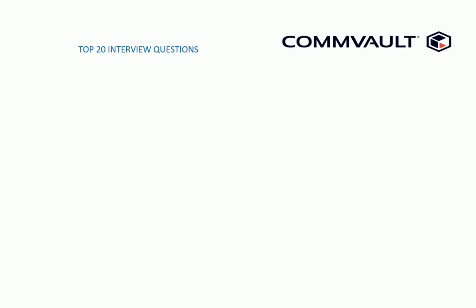To crack any interview process with Commvault, it's really difficult because of very less number of people available for the Commvault technology. So the first question I would say everyone asks you is to explain Commvault job process flow.